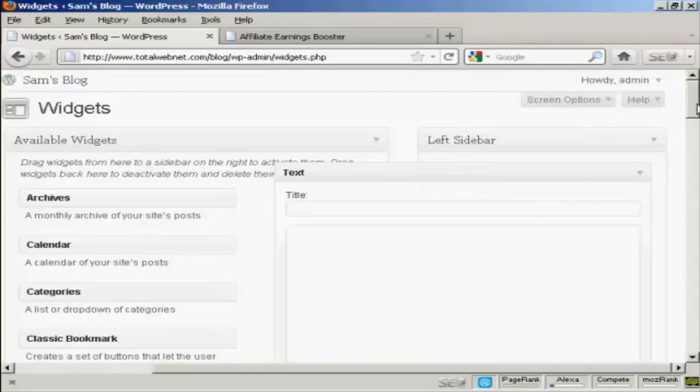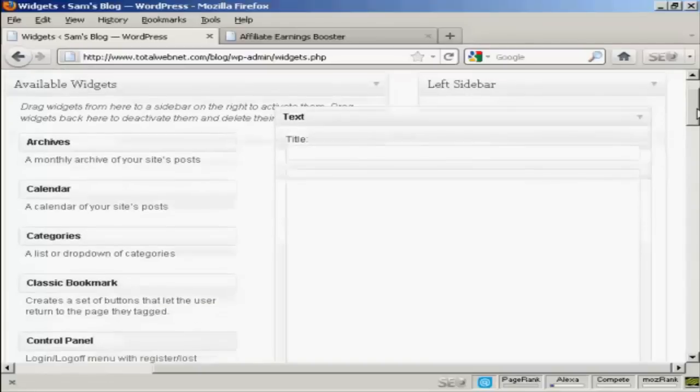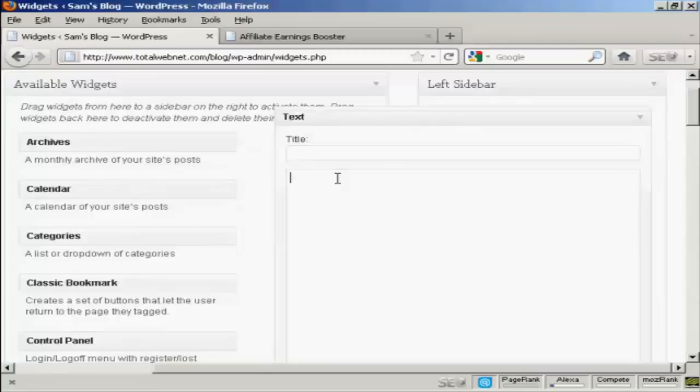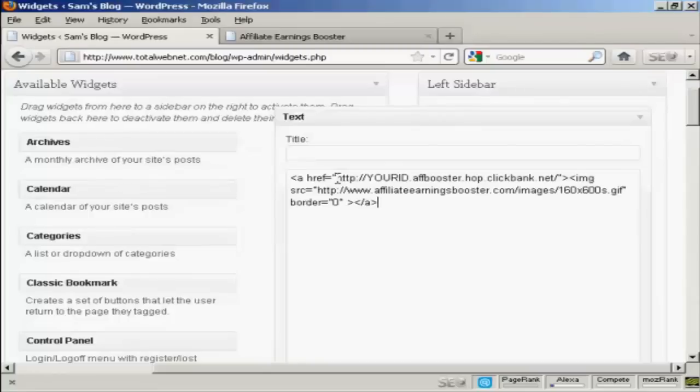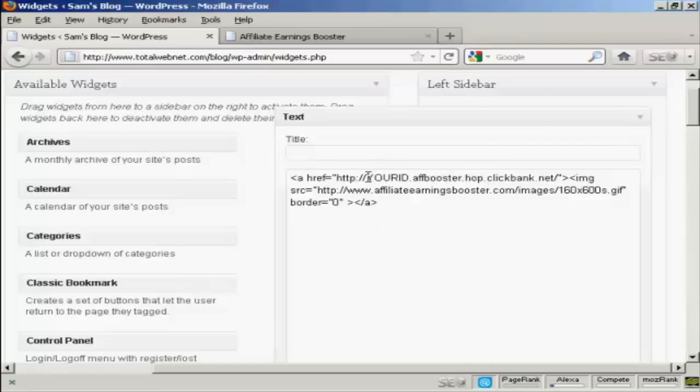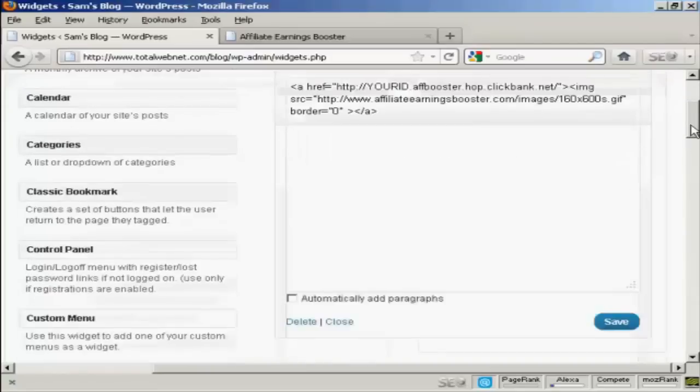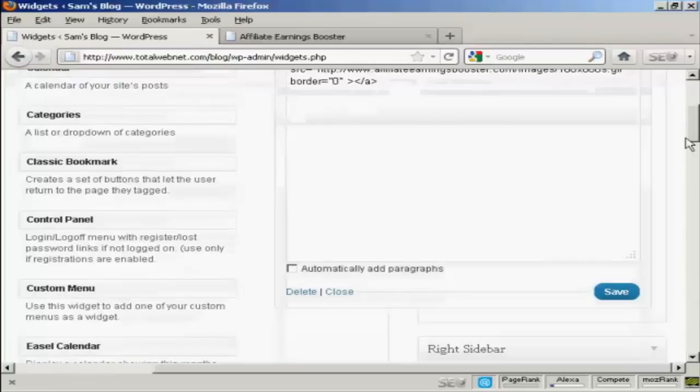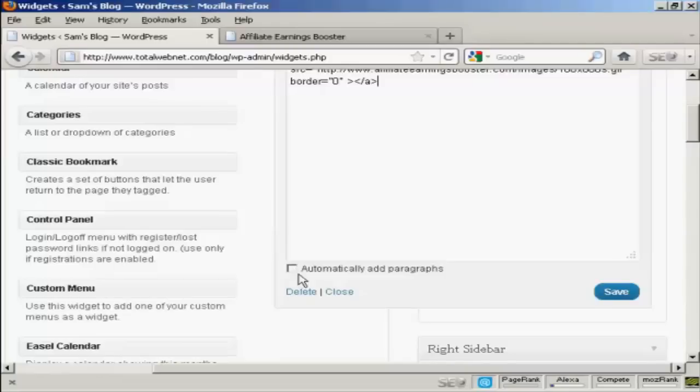I'm not going to give it a title. What I am going to do is just simply paste by doing Ctrl and V and paste in the HTML code. And like I said earlier, if I was doing this for real, I would replace the Your ID bit with my ClickBank nickname. And when that's done, all I have to do is click on Save. Because this is HTML code, I would leave this box here, Automatic Add Paragraphs, unchecked. So click on Save.